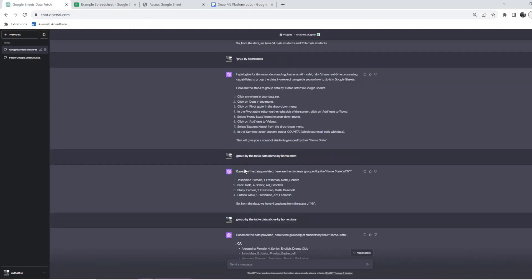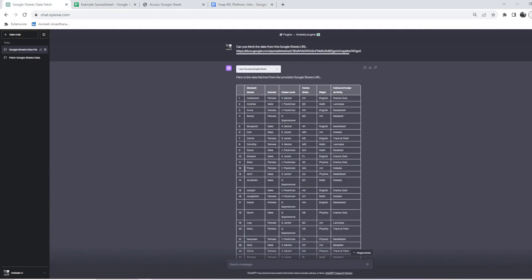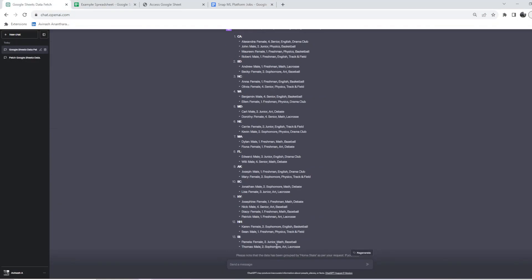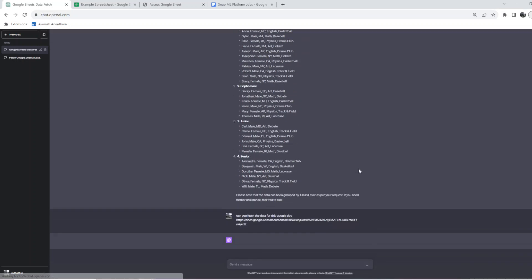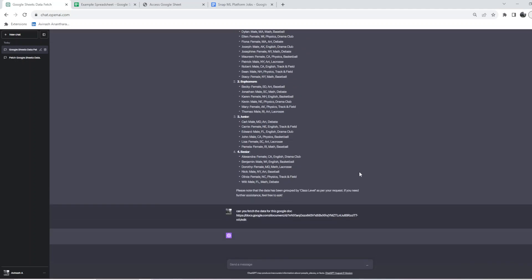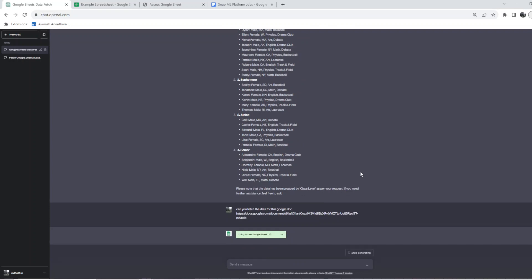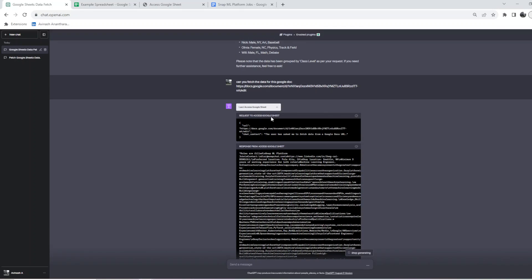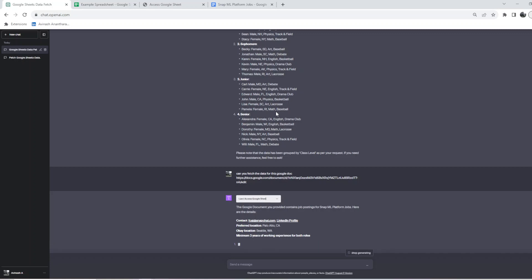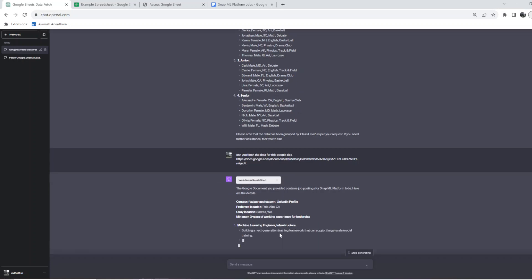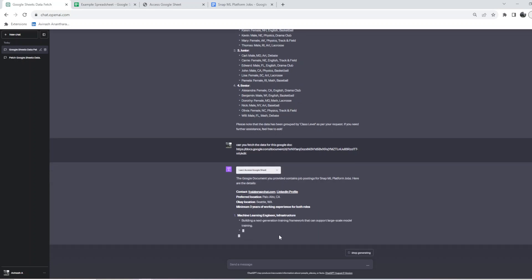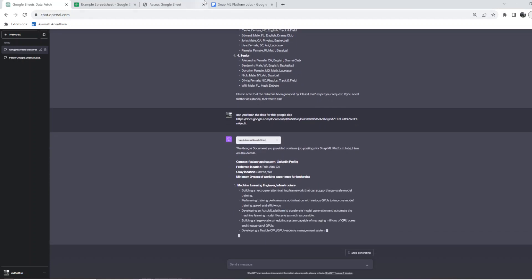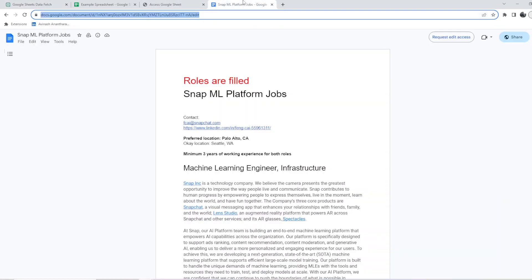Let me see the next example. Can you fetch the data for this Google Doc? Let's see if it fetches it.